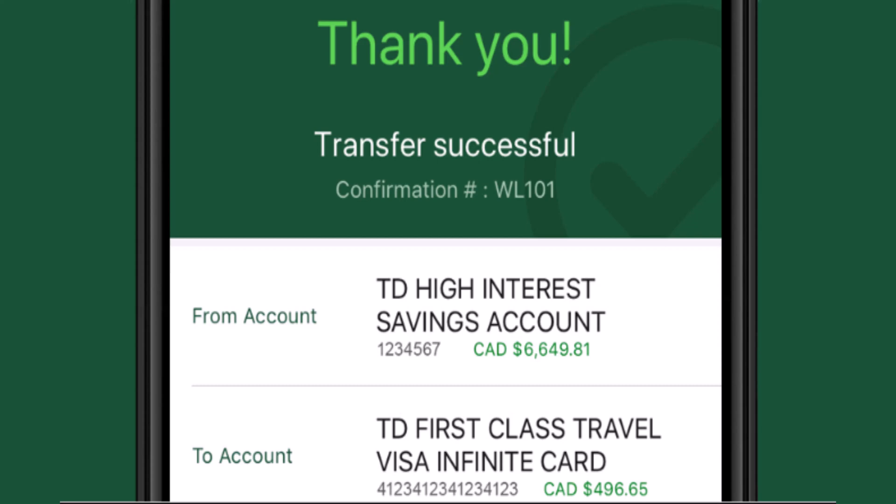And in this way you can transfer money from your mobile banking account of TD Bank. That is all for this video. I hope the video was helpful. Make sure to like, share, and subscribe to our channel. Thank you for watching.